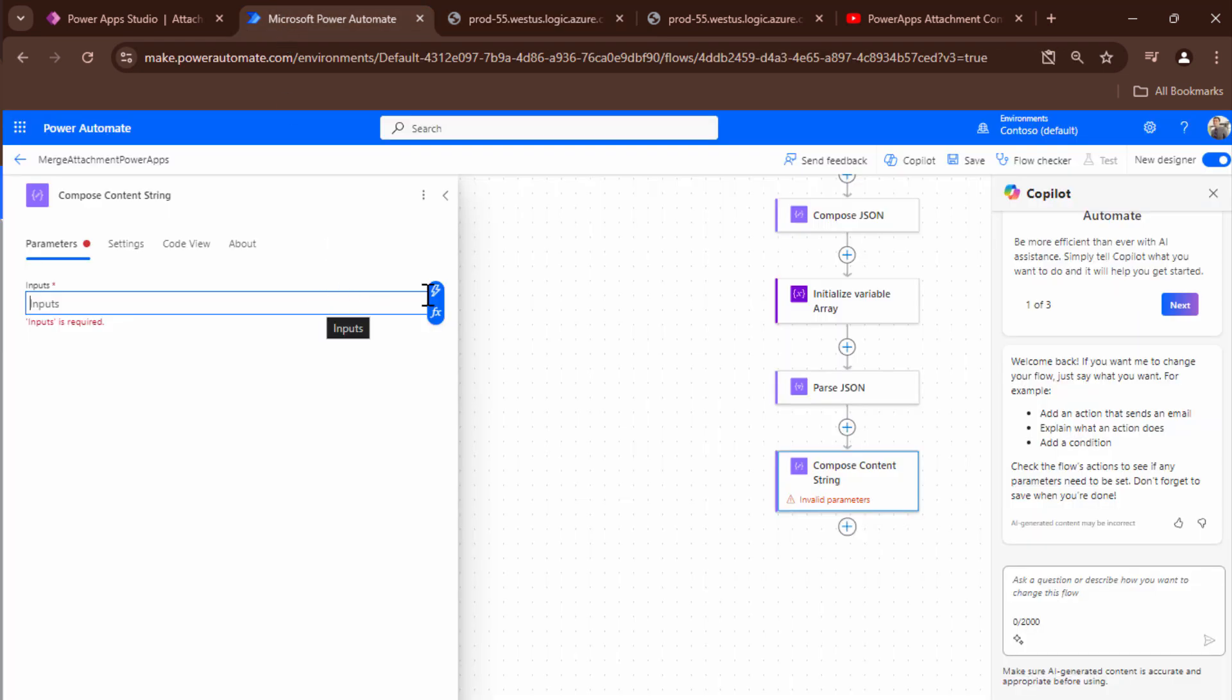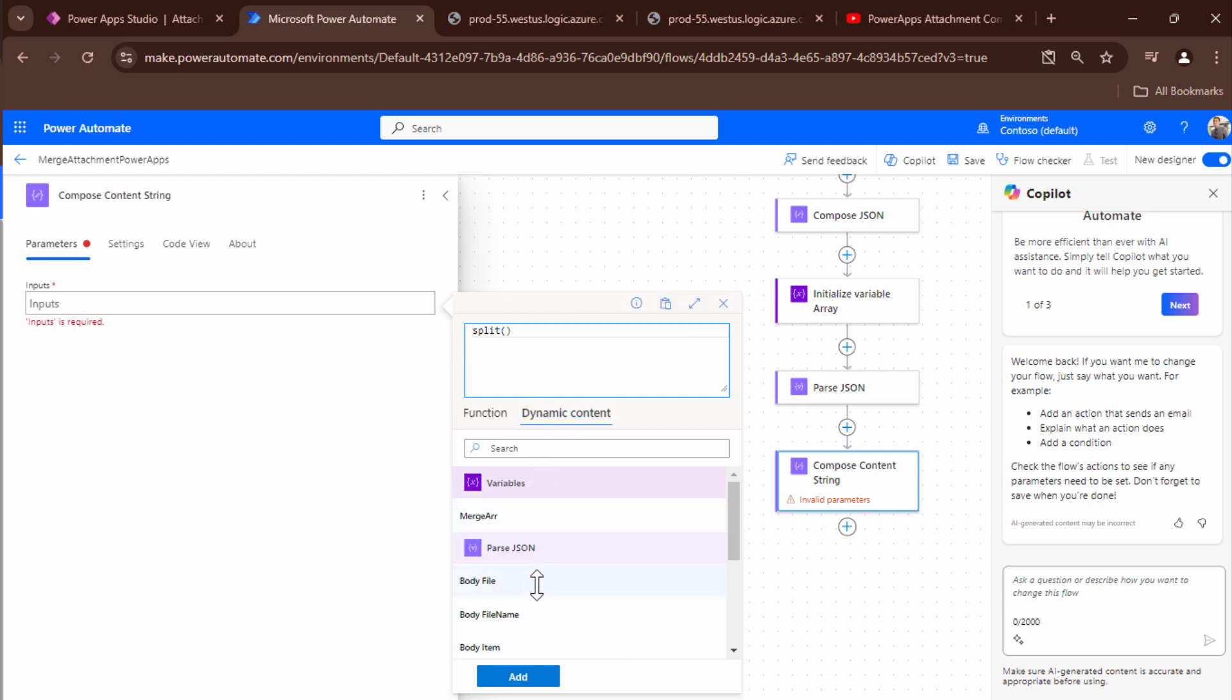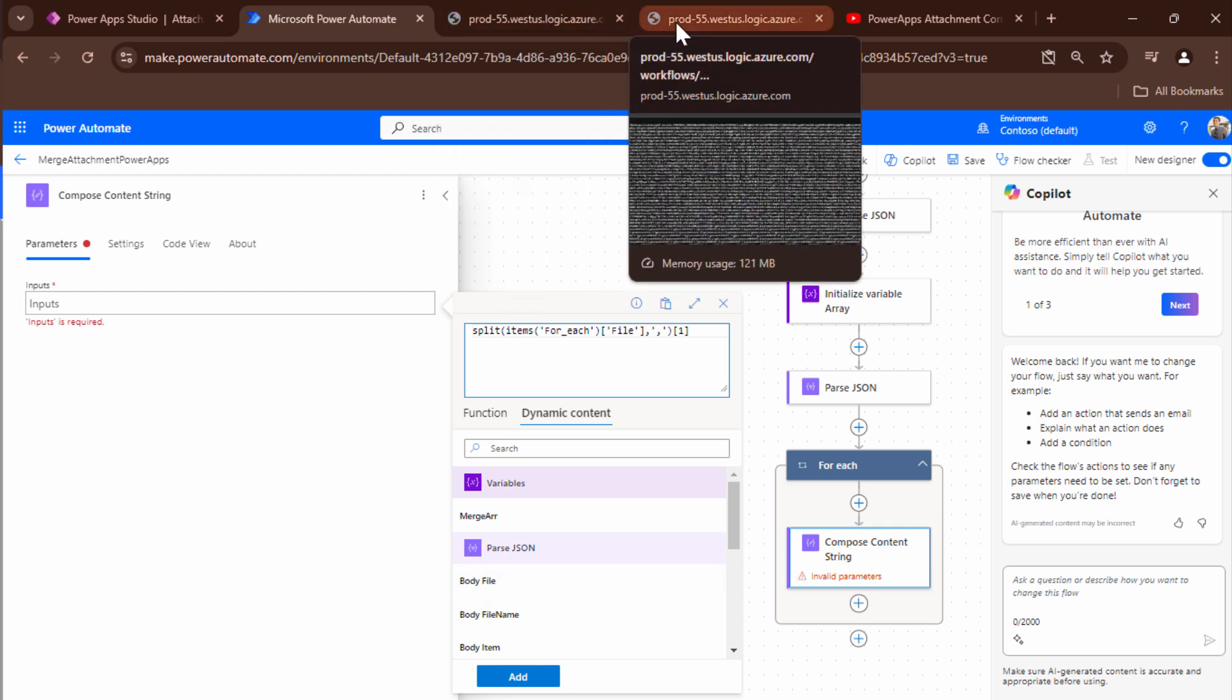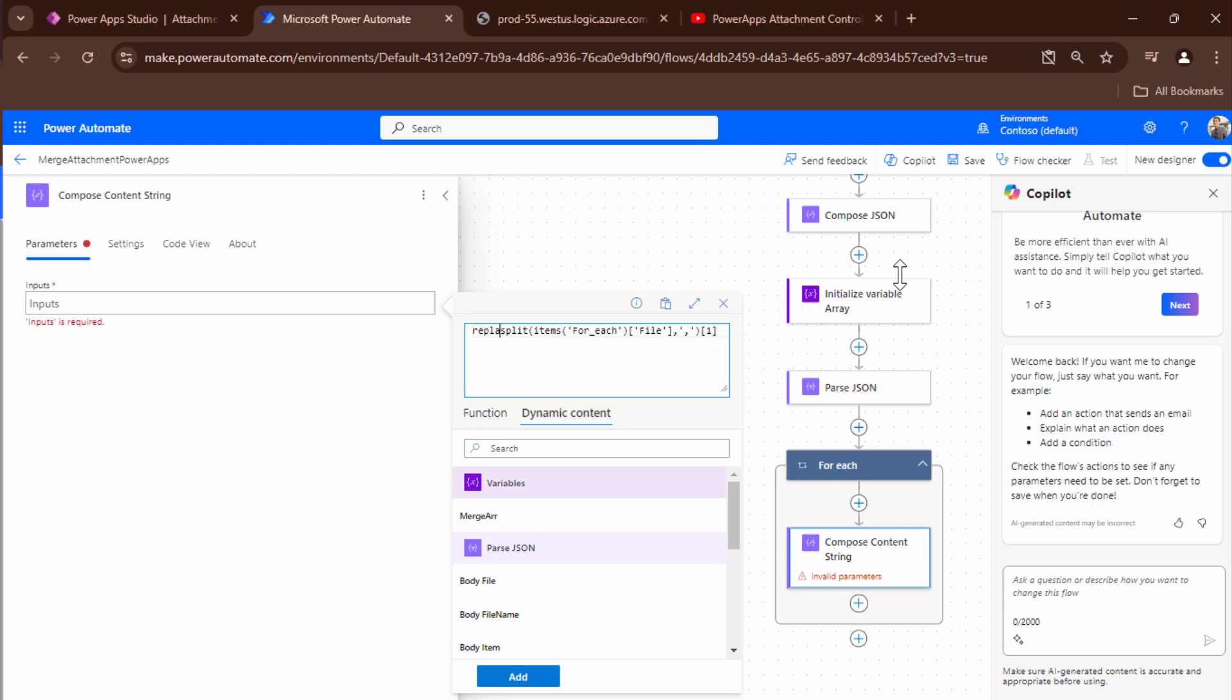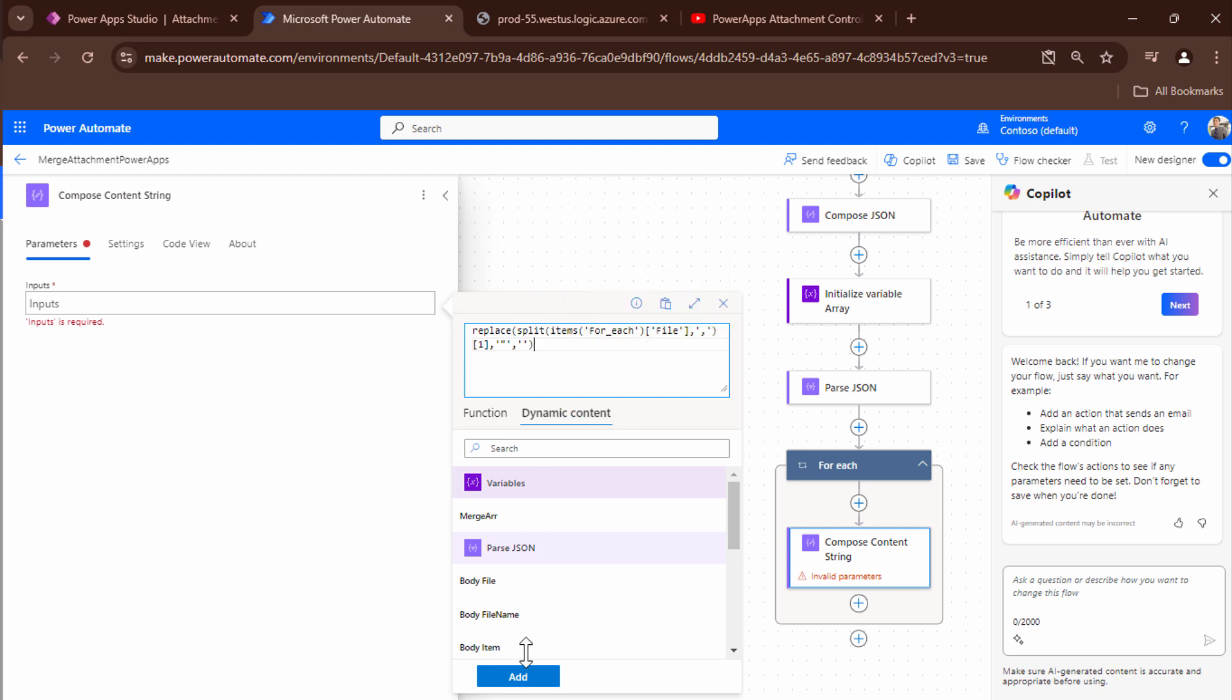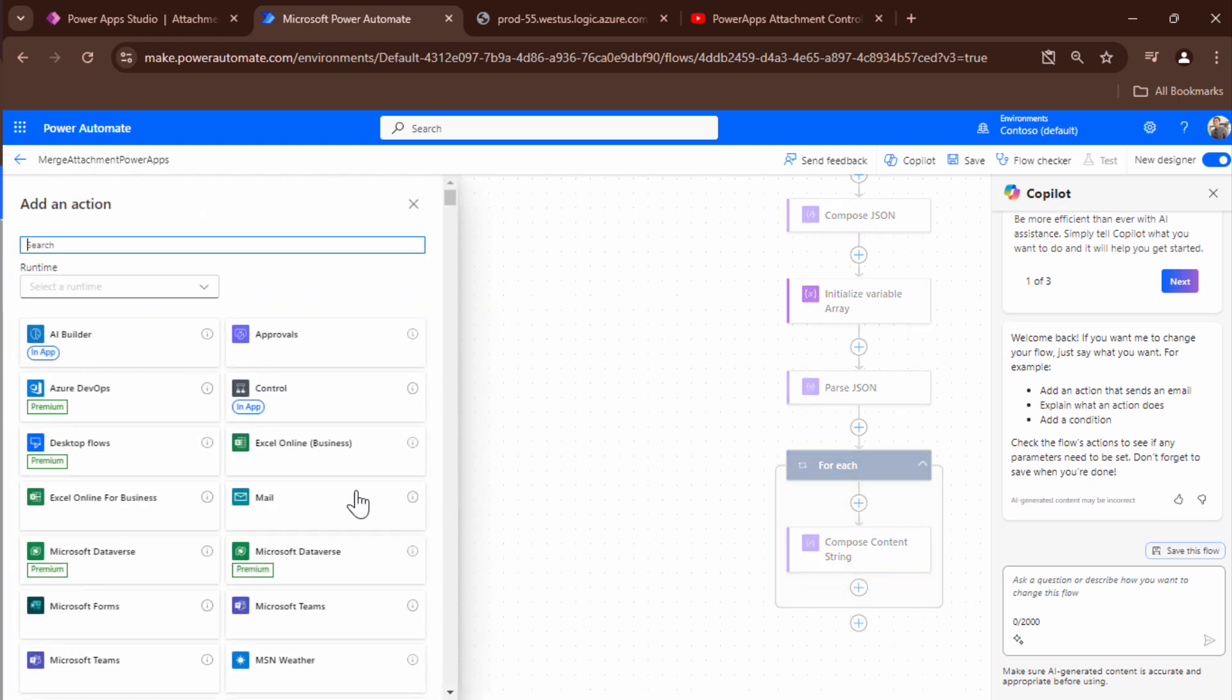So the formula would be split. Then I'm going to go ahead and pass in a dynamic value that is the body file and I'll split it with reference to the delimiter that is a comma. Then I'm going to fetch the first element of the array not the zeroth element the first element. I want to get rid of the double quotes as well because when we encode it even that would give us an error. So I'll say replace double quotes from this string. What do I want to replace? Double quotes with blank. So I have the file content in this compose action.